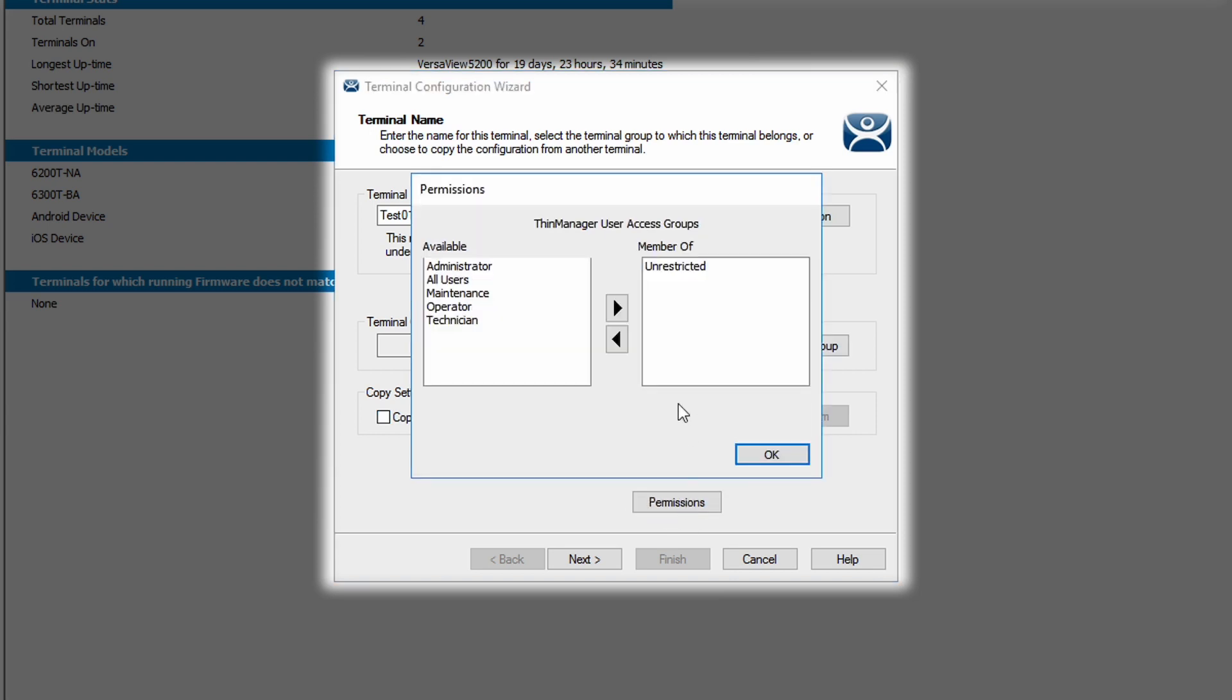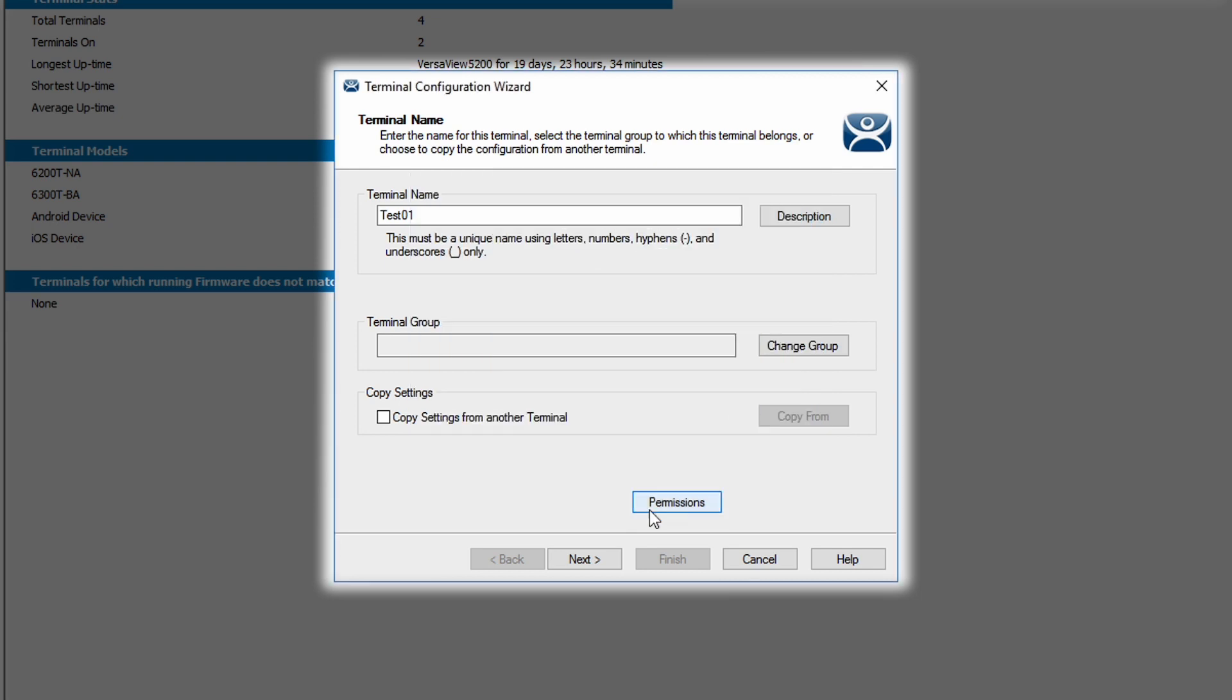For permissions, I could set access groups or users for my ThinManager configuration to have specific access to this terminal. In this case, I'm going to leave the terminal unrestricted for now.